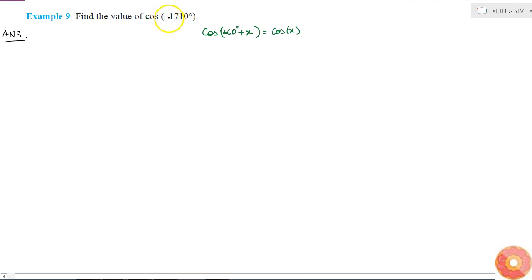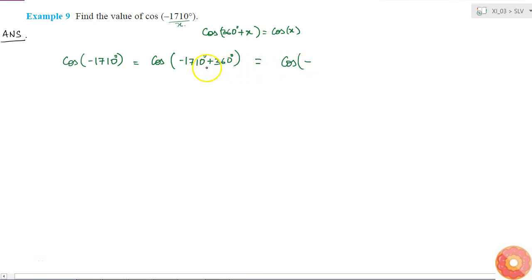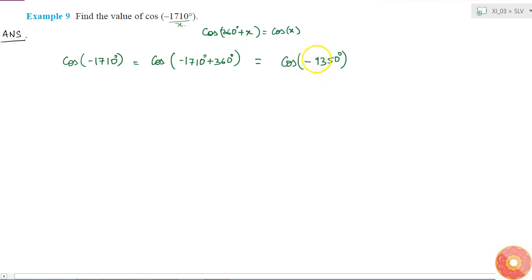It will be difficult to solve directly, so what I'll do is: if I add 360 degrees to the angle, the value of the cos function will remain the same. So cos(-1710°) = cos(-1710° + 360°) = cos(-1350°). But it's still negative.